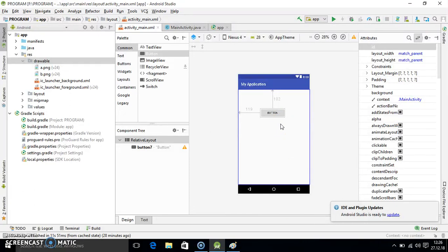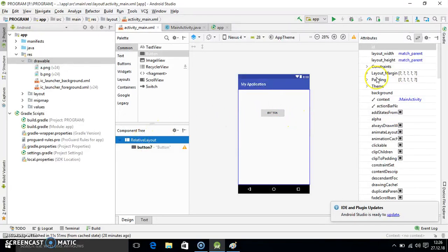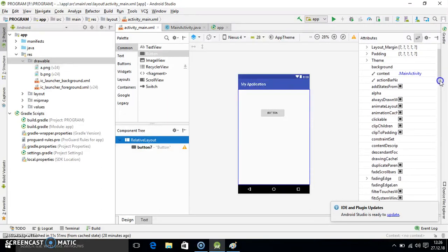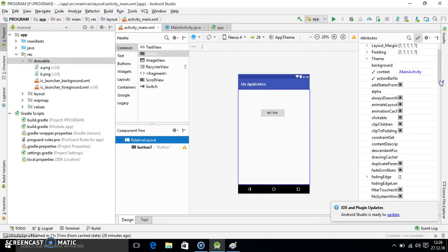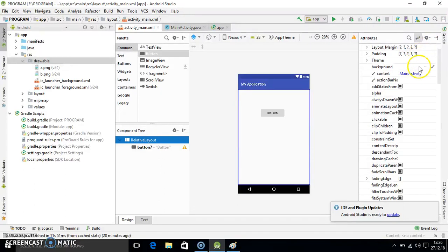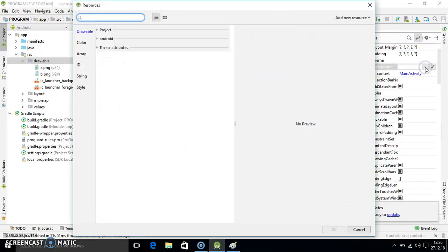Here I am telling you the second method after the first method. How you can change the background through property. Just select the layout here. And here you will search out the background option. Which option? Background. So here you have to check the background option. Here it is background.